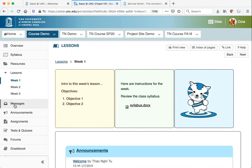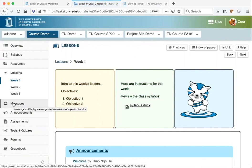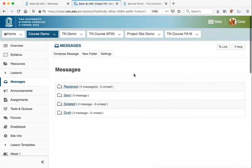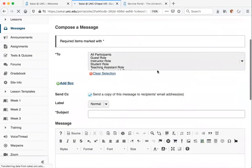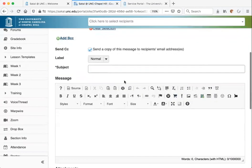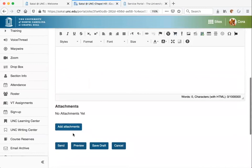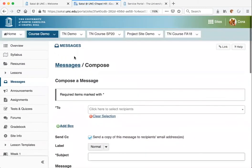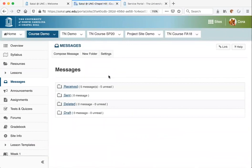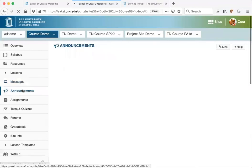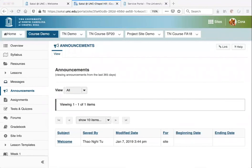Now let's take a look at the communication tools. If you need to send an email to your professor or message the entire class, you can do that in the Messages tool. Click on the Compose Message tab, select your recipients, enter the subject and message, you can upload an attachment, and then click Send. You can also check the Received folder to see any messages sent to you. Your instructor may also be using the Announcements tool, which is another place to check for communications from your instructor.